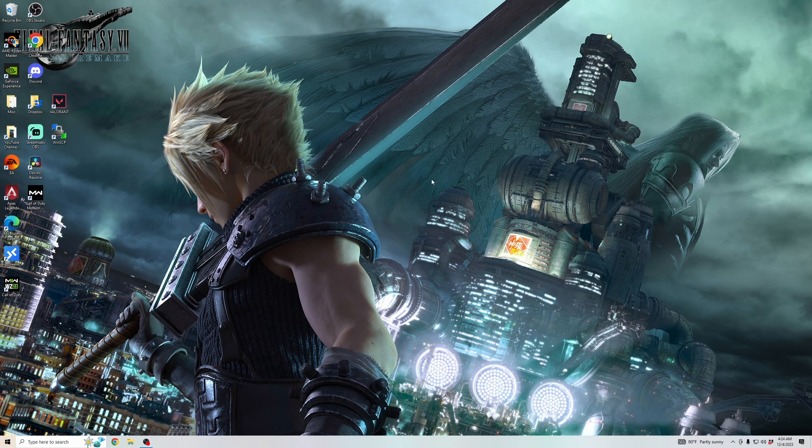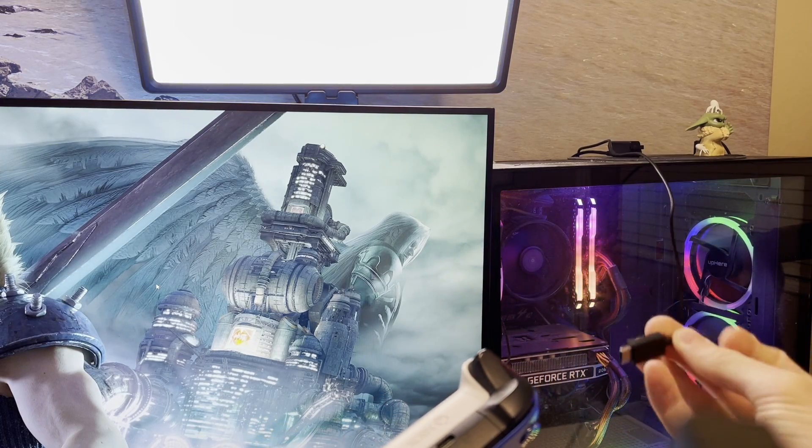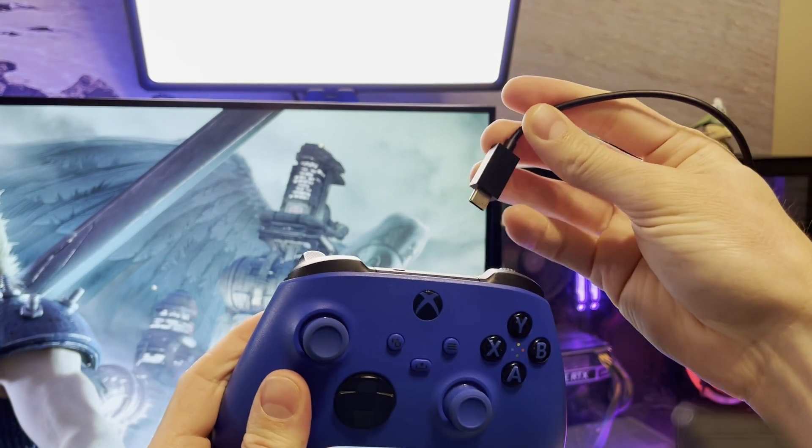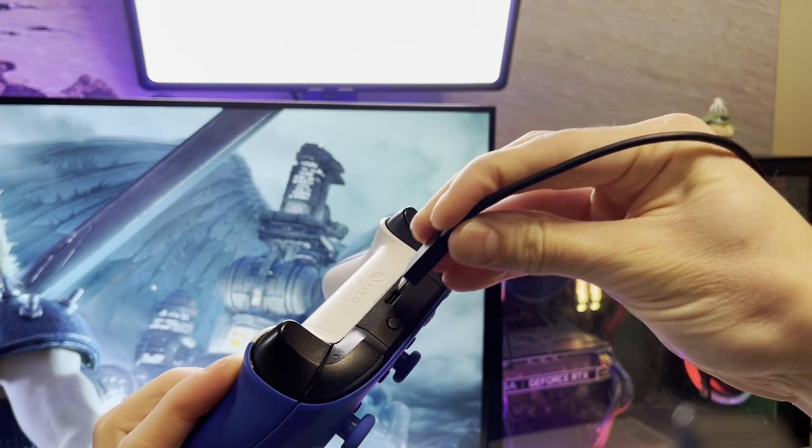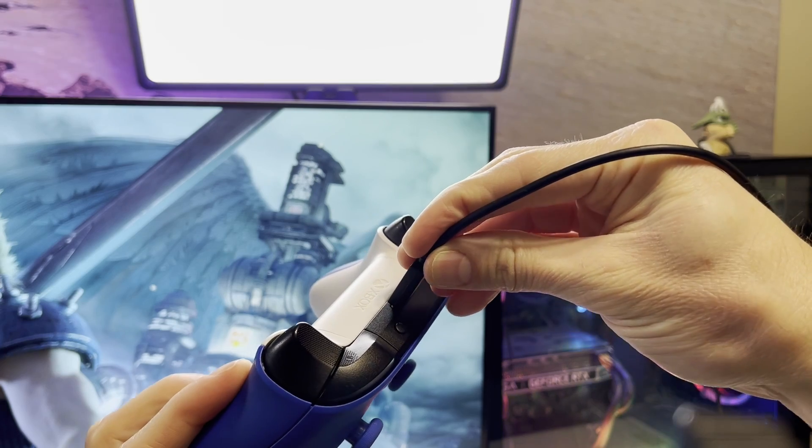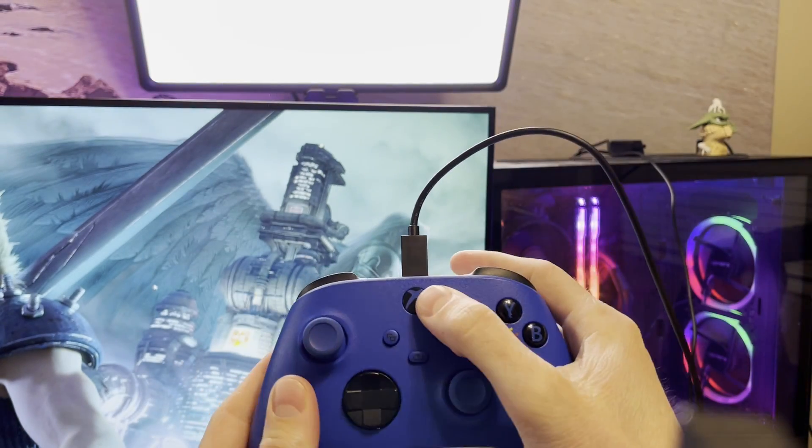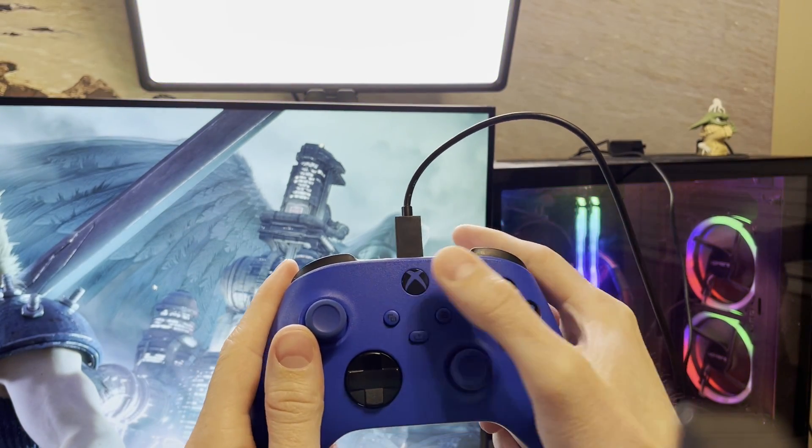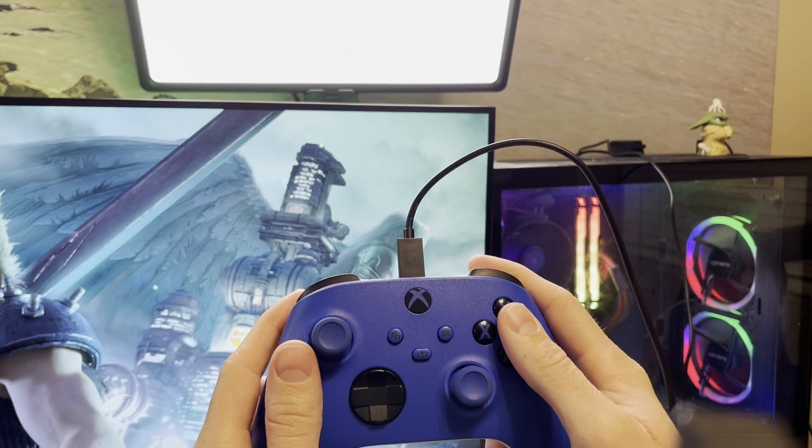The first step is doing it through a wired connection. So, for the Xbox Series X controllers, you're going to want to get a USB-C cable to USB and plug in the USB-C cable into the controller and then plug it into your PC.